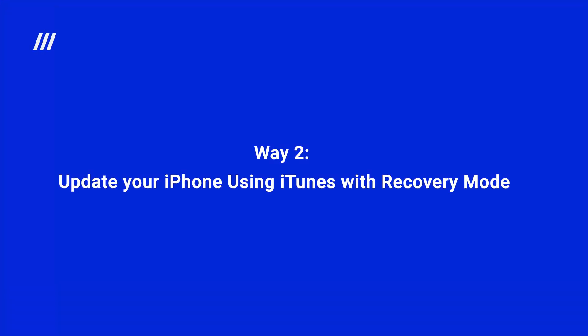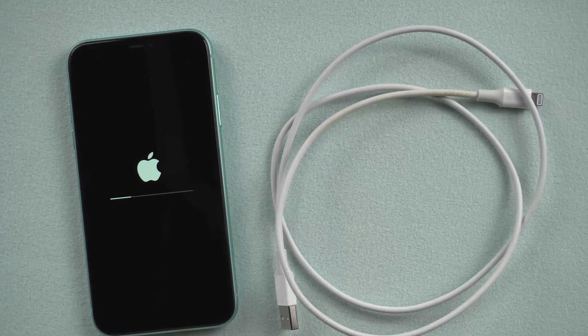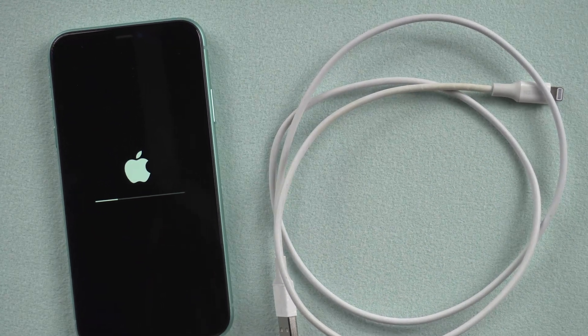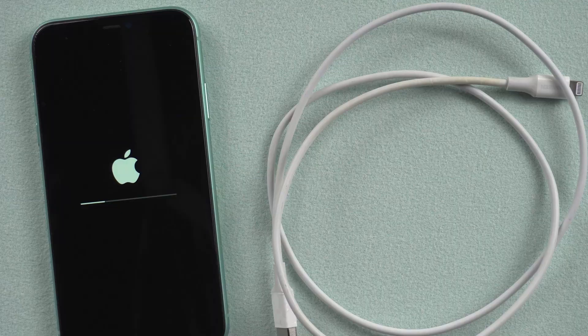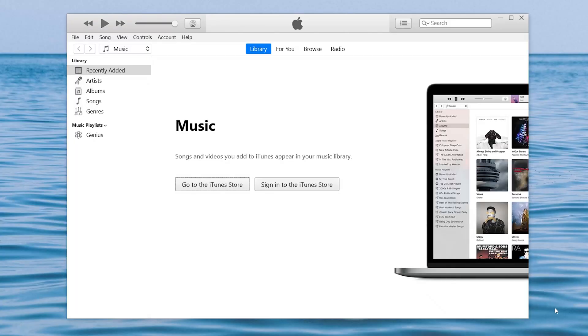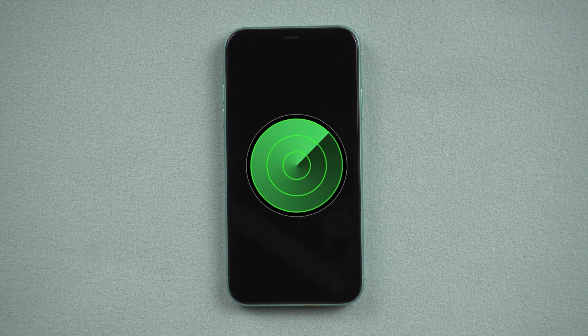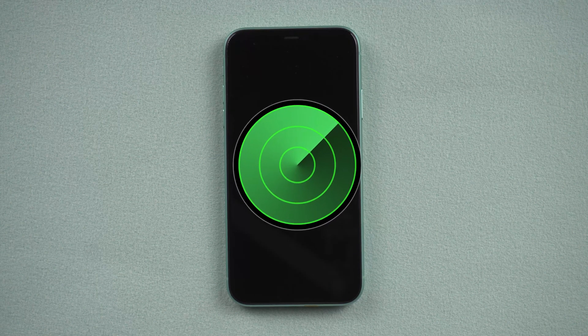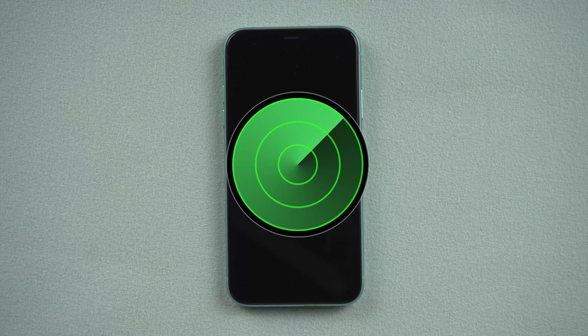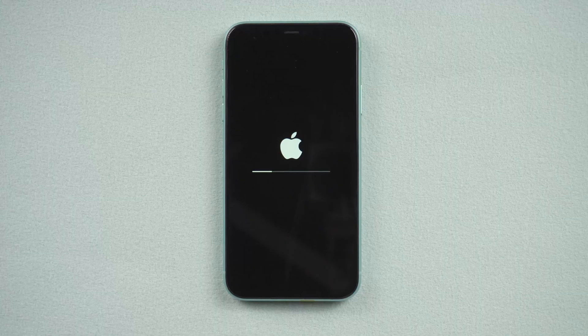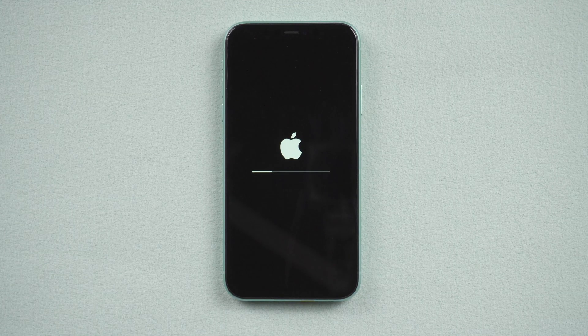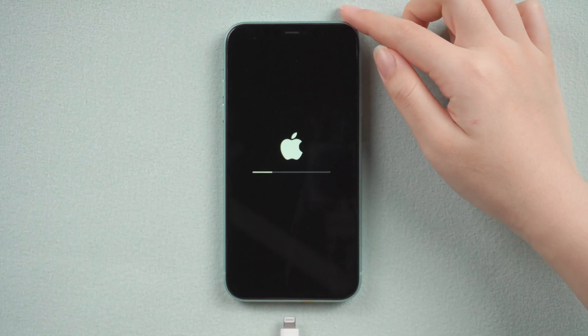Way two: update your iPhone using iTunes with recovery mode. In this way, we need a USB cable and a computer with iTunes installed. Make sure that you haven't turned on Find My feature before. First, we connect the iPhone to your computer.